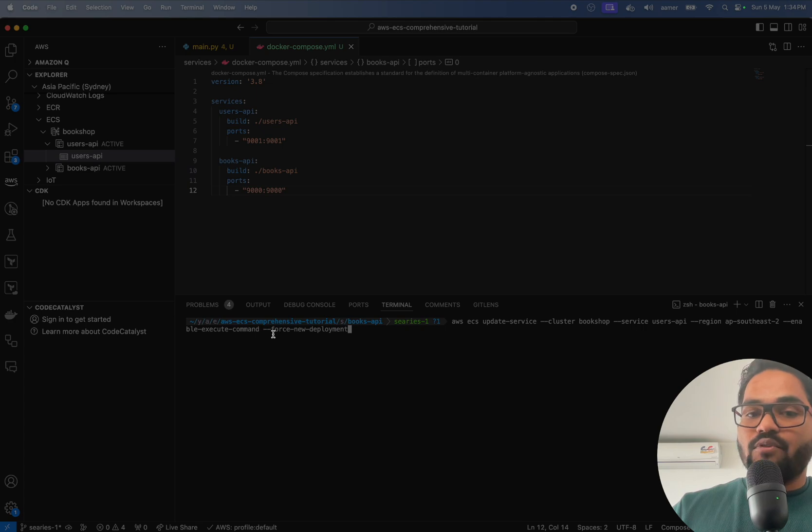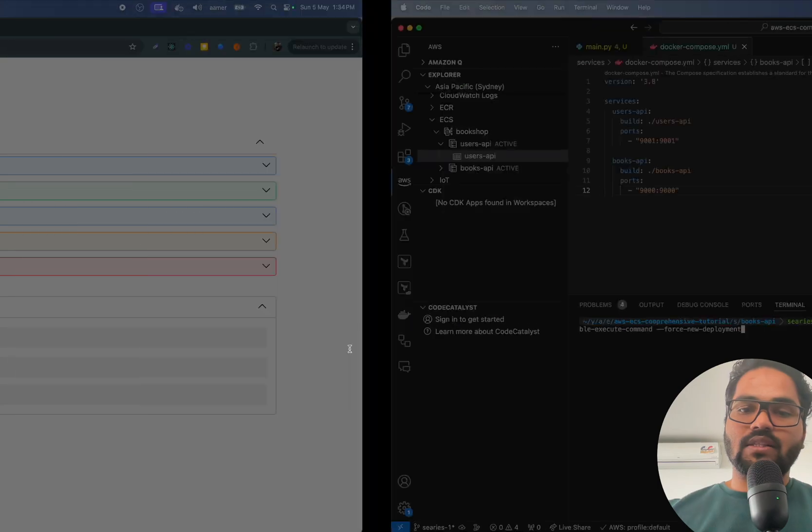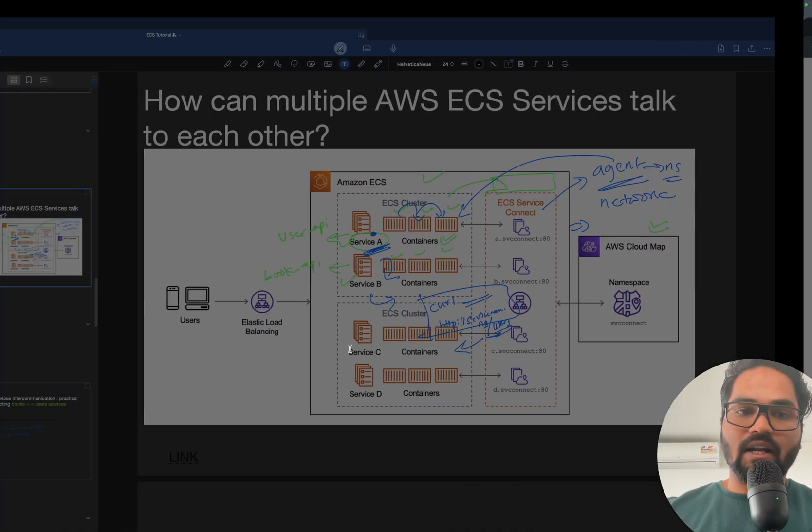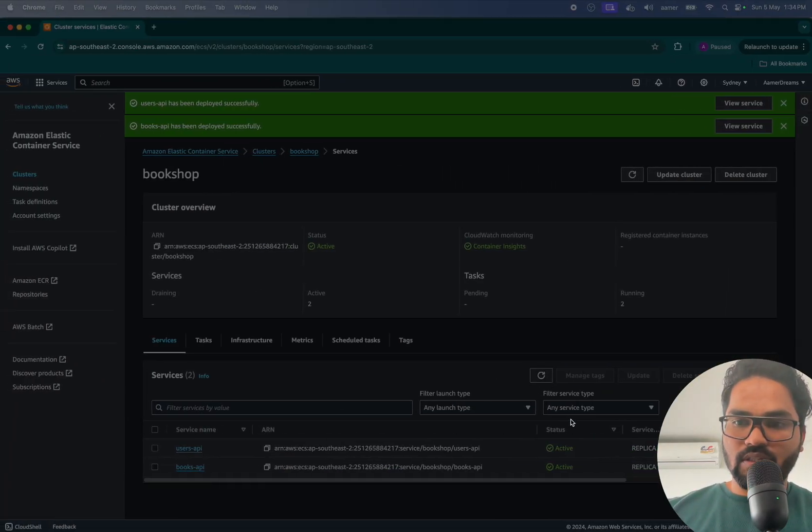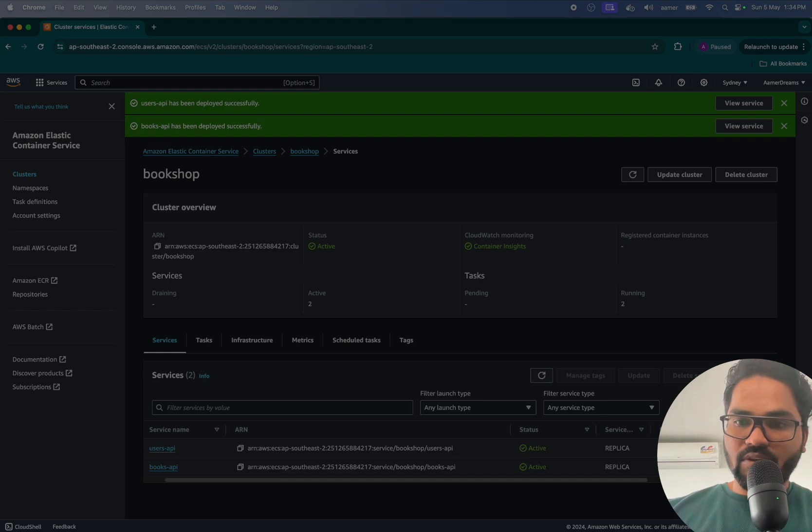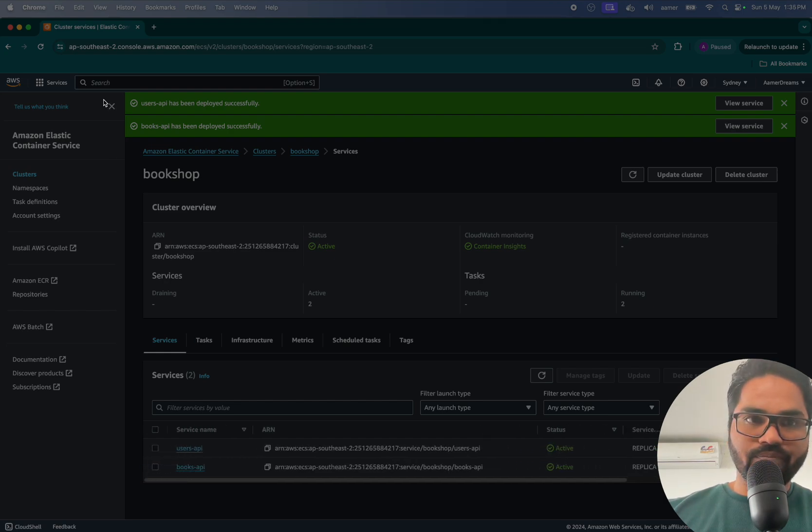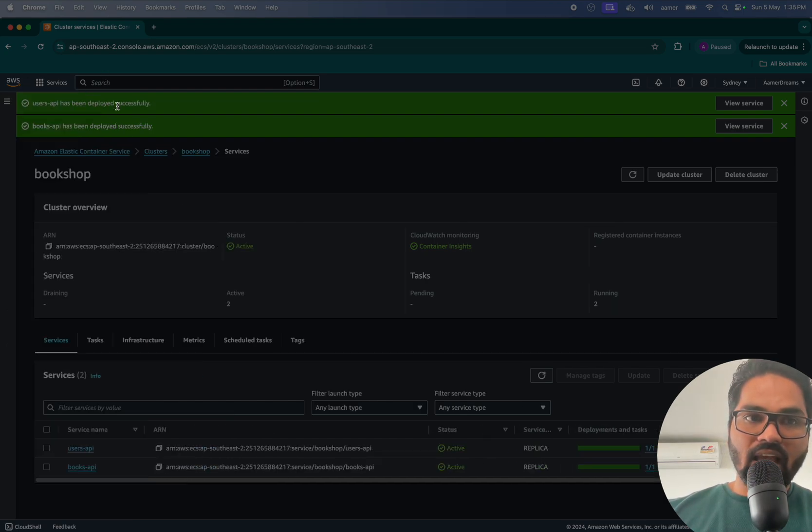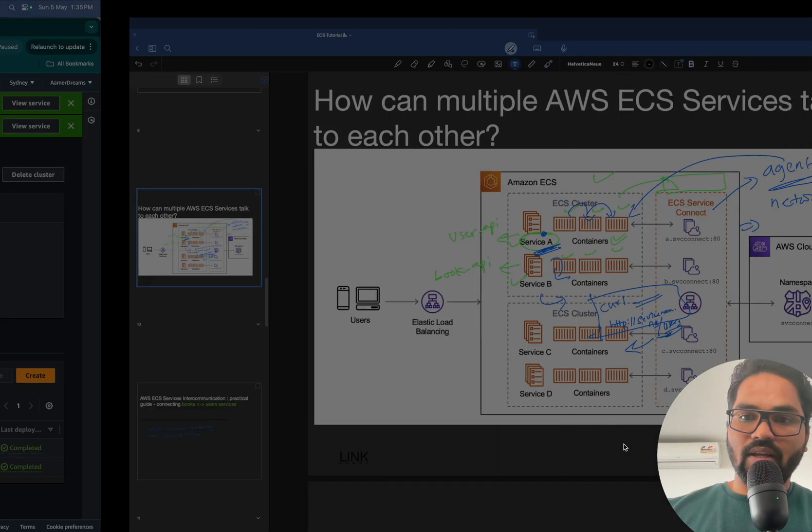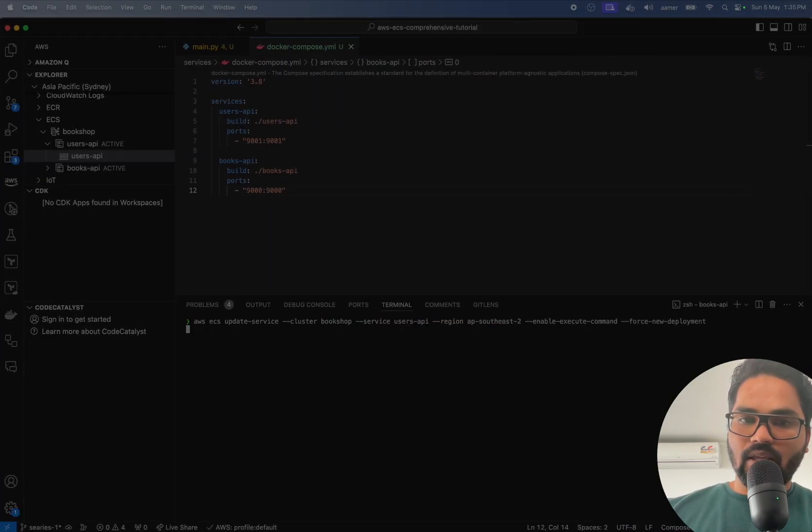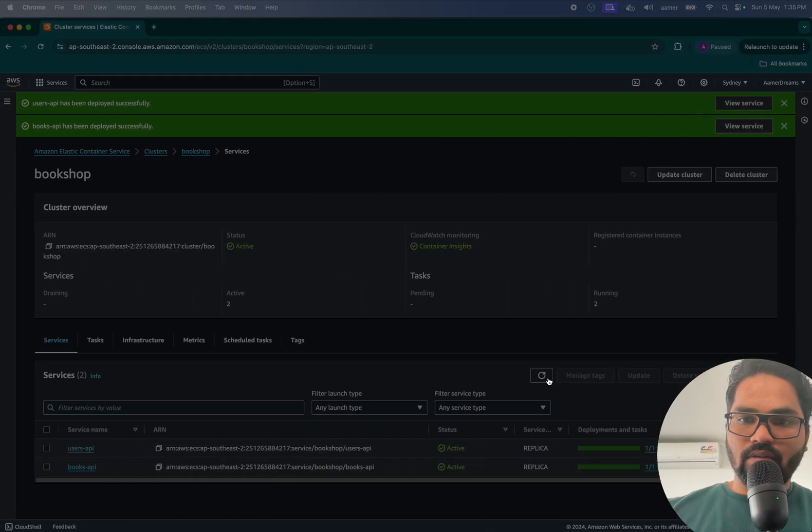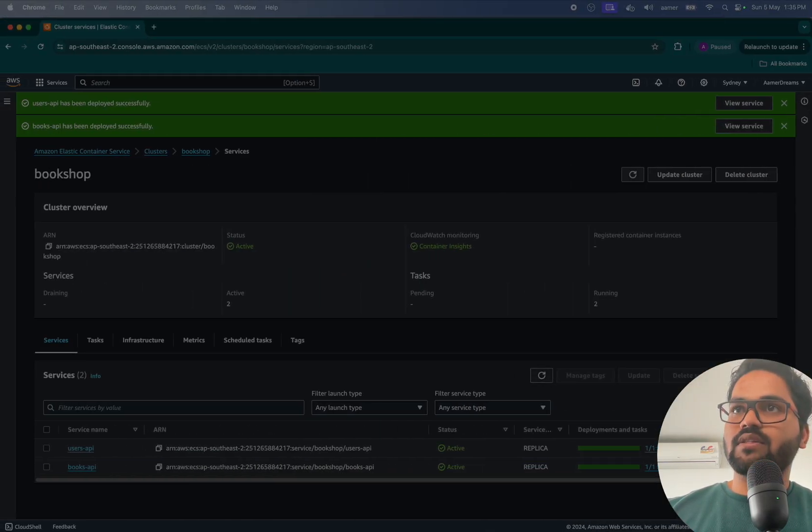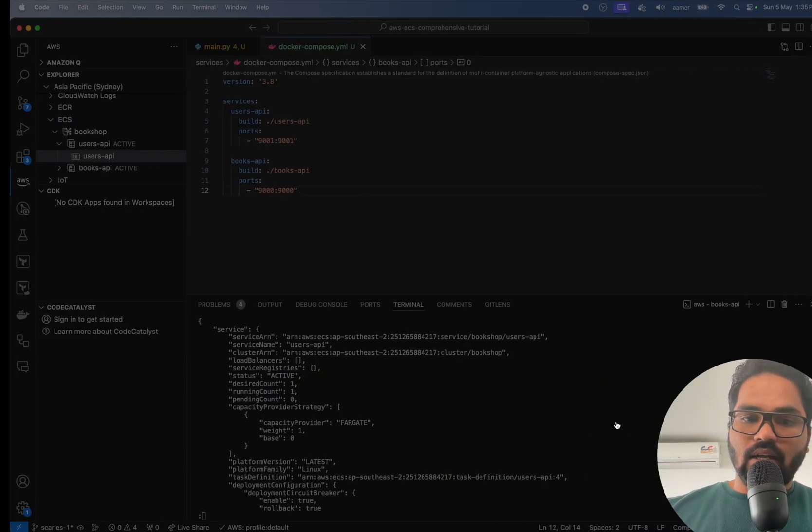So before hitting that, if I'm showing you this one, see this one is in active state, the user API one. As soon as I hit that one, this will be re-deployed one more time. Like this. Now if I go and refresh this, see, started in progress.